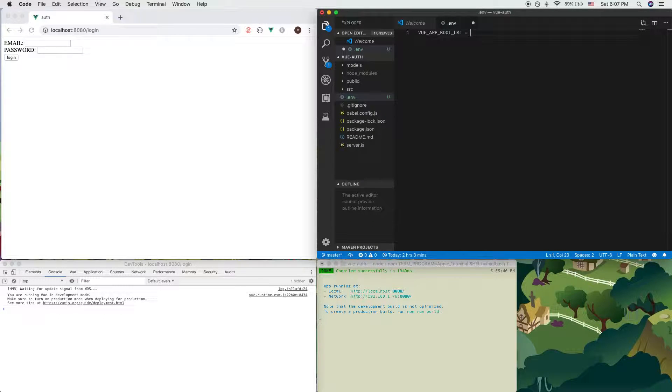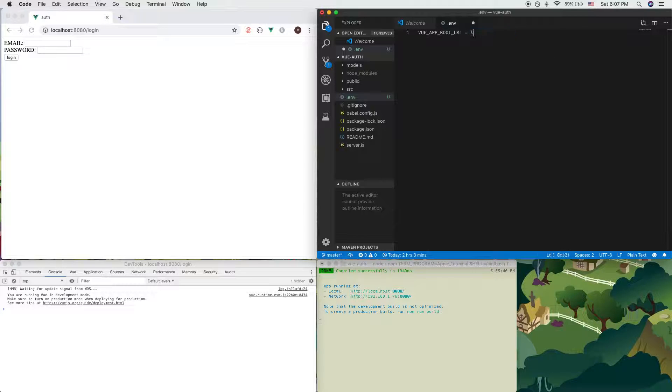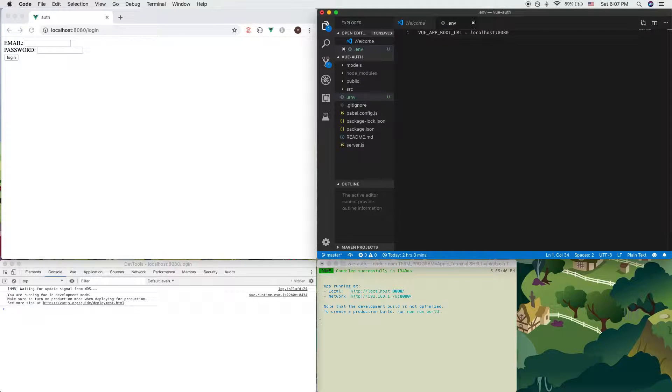And in environment mode, since this is environment mode, I'll do something like localhost:8080.